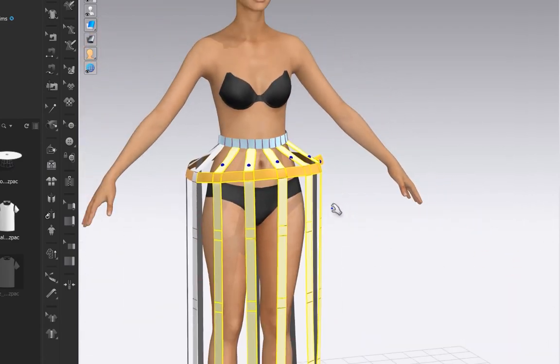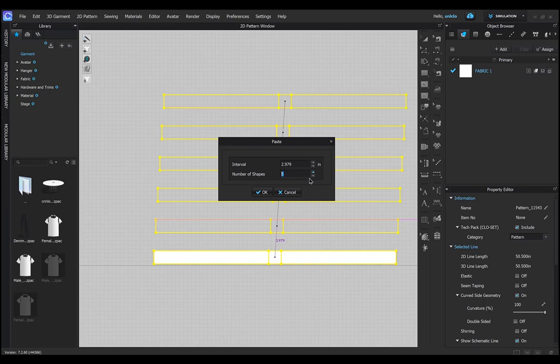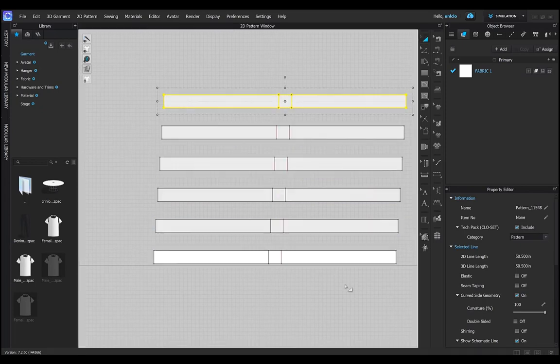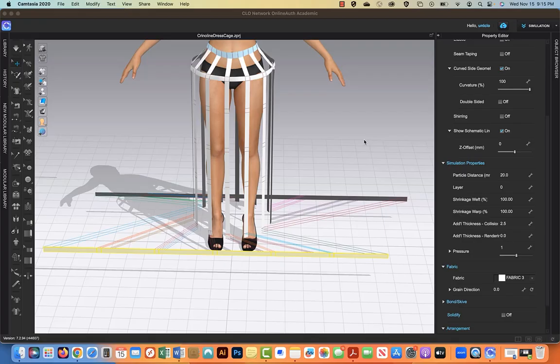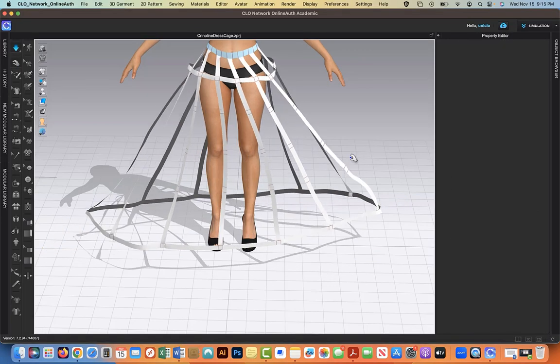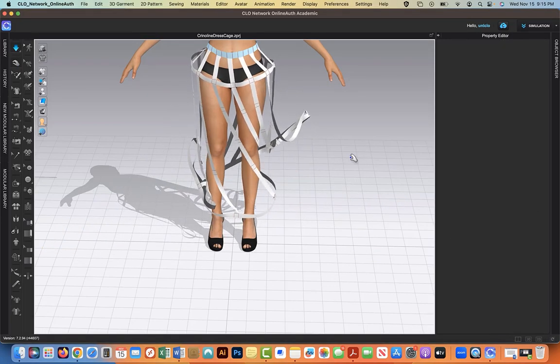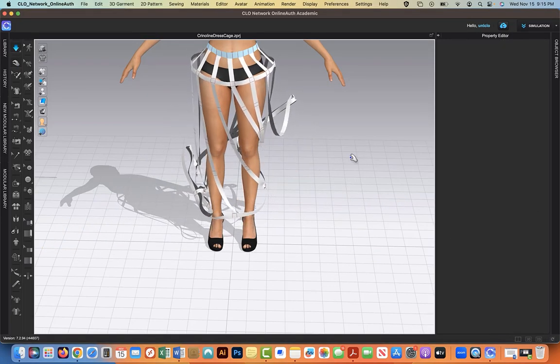Now let's make the strips for the base. We will use 6 strips that will stitch together. The reason for this is because using a wide section causes the crinoline to twist during simulation like this.